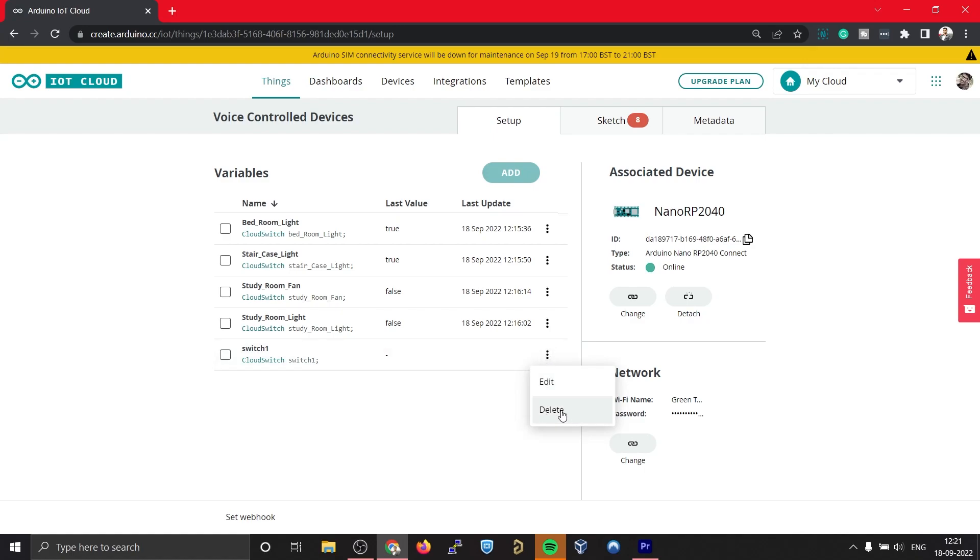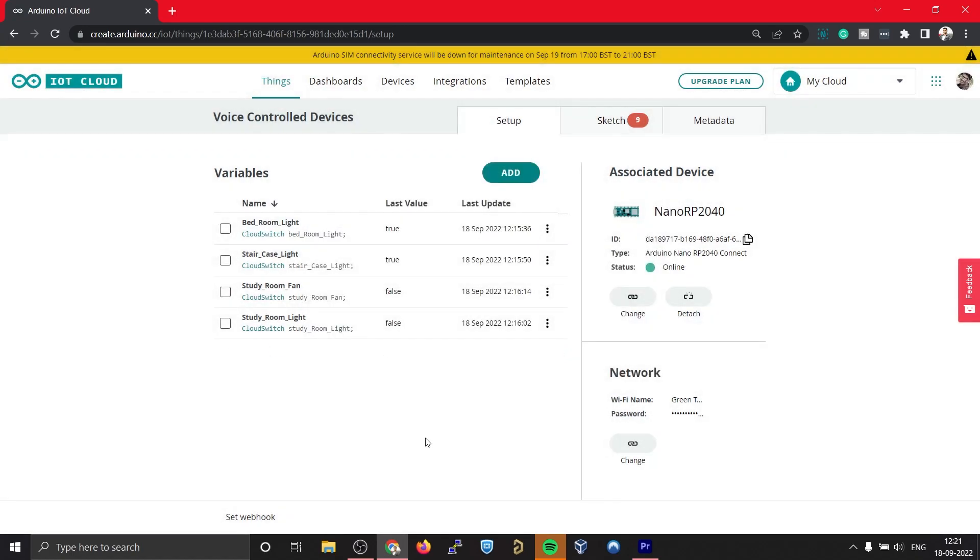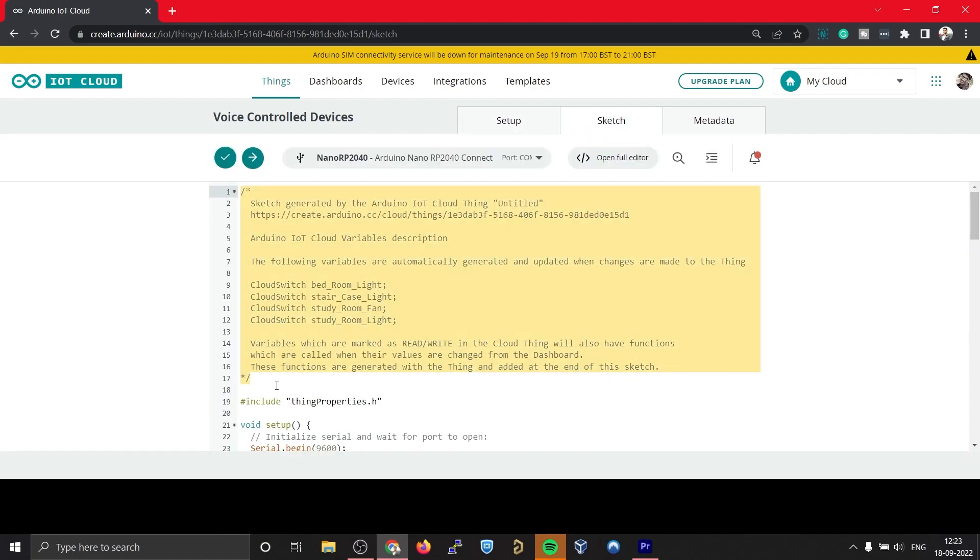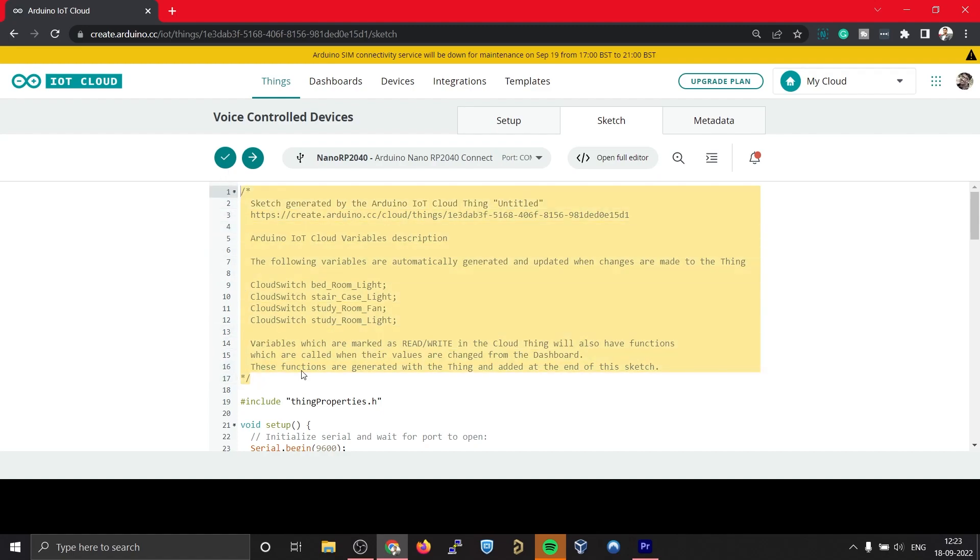Now let's start coding. In order to start coding, simply click on this tab right here, Sketch. For the time being I will be removing all these comments so that it will be easy for me to explain it to you.